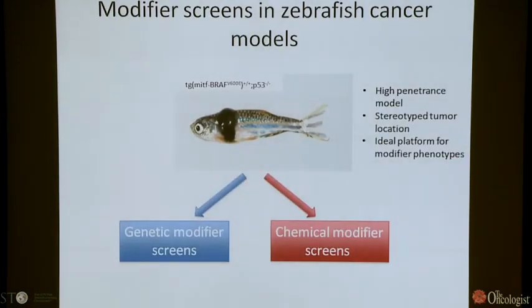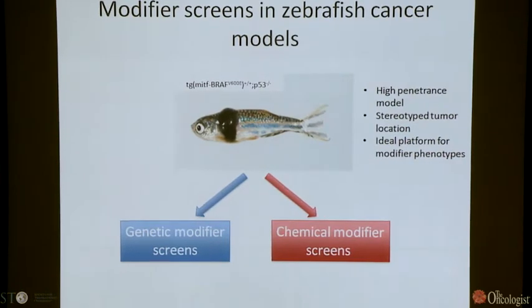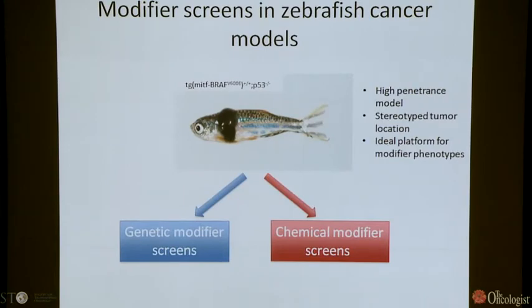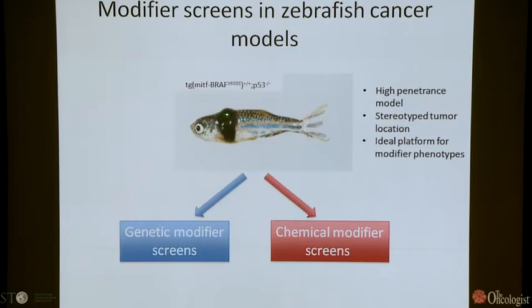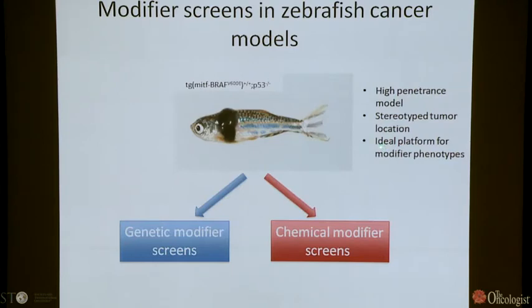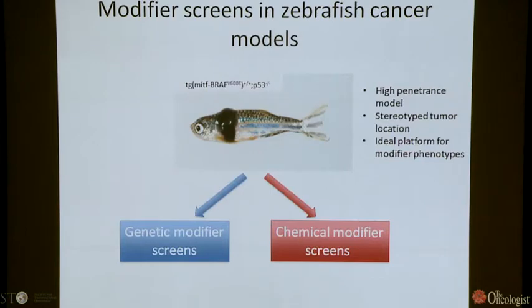This early work in the zebrafish melanoma model set us up for exploring new targets and pathways, particularly in melanoma but more recently in other tumors as well. We thought it was an excellent platform for modifier screens because it was a very high-penetrance model. The tumors develop in stereotyped locations, which is key because we always know where to look, making screening thousands of animals much more efficient. We began to think of it as a fairly ideal platform for two types of modifier screens: a genetic modifier screen and a chemical modifier screen.